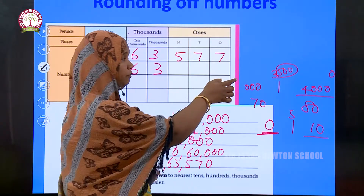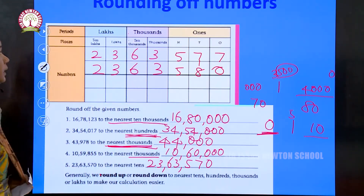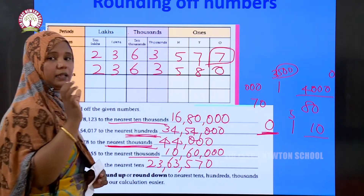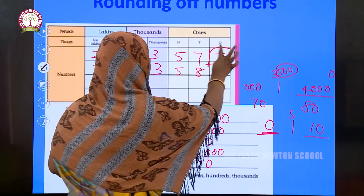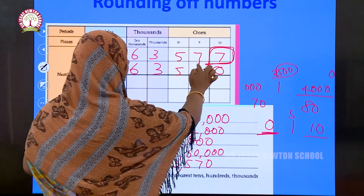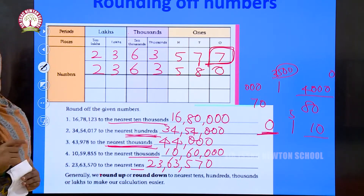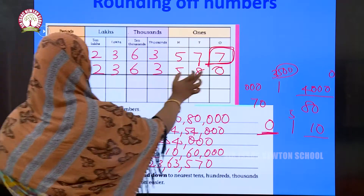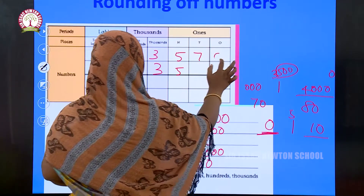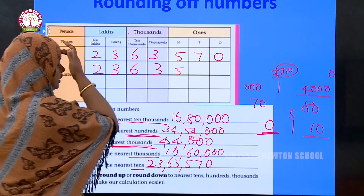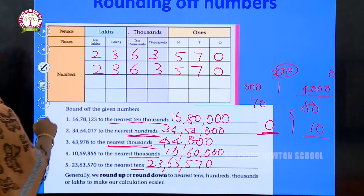If the last digit is greater than 5, we add 1 to the tens place: 7 plus 1 equals 8, giving 23 lakhs 63,580. But the actual question has 570, where the last digit is 0, which is less than 5, so we write it as it is: 23 lakhs 63,570.